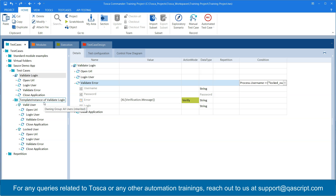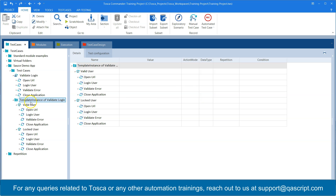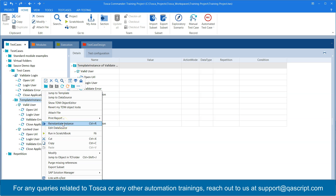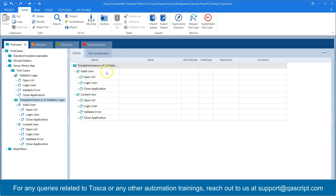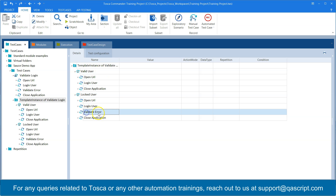Now that we've made changes to our template, we need to reinstantiate our template instances so that it creates the right test cases. Go to your template instances — you can see all the test steps are currently the same, but that's about to change. Right-click and go ahead and reinstantiate the instance. You will see that Tosca automatically removes the 'validate error' test step from the valid user instance, while the locked user instance still has that test step — all because of our condition. This is how you use the condition column when creating hundreds of test cases with different business logic.